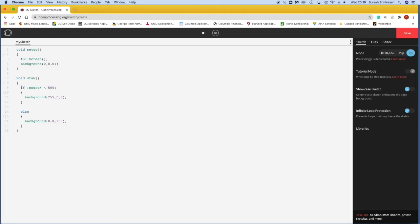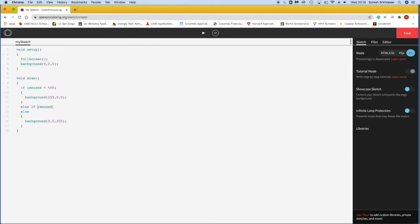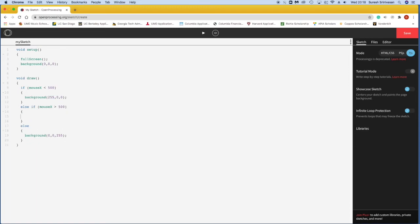So right after my if statement, if I say if mouseX is less than 500, I'm going to say, convert to this background. However, or else if mouseX, and again, the space between if and the parentheses doesn't matter. So I'll just put a space there. But else, if mouseX is greater than 500, set my screen to green. 0, 255, 0. If I hit play, it does just that. But wait a second, where'd our blue go?